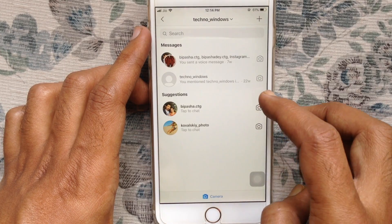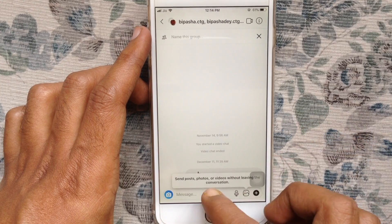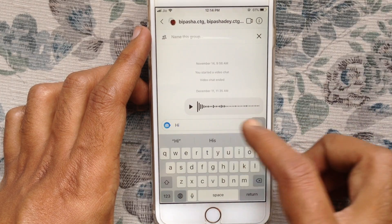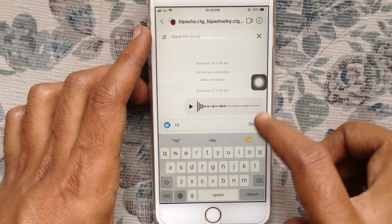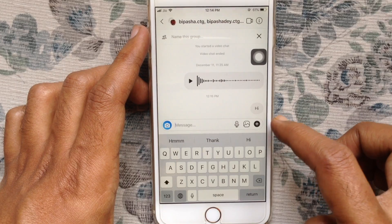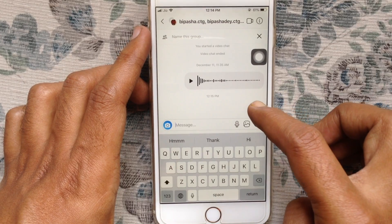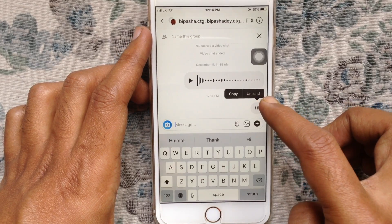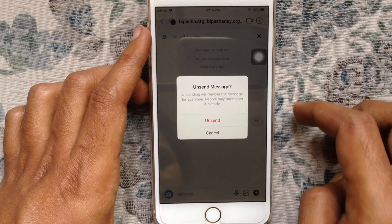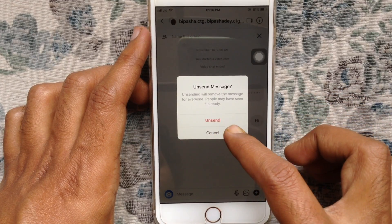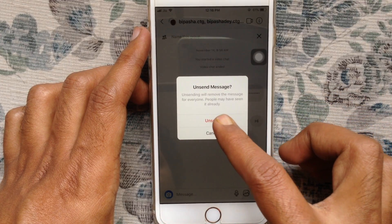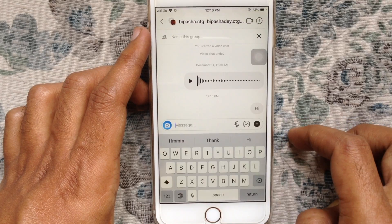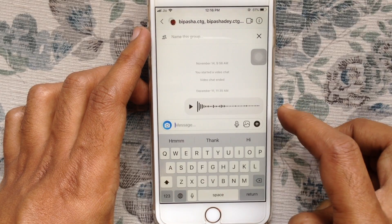If you've already sent a message and you'd like to delete that message, just tap and hold on the message and tap on unsend. By tapping the unsend button you can delete the message from the conversation.